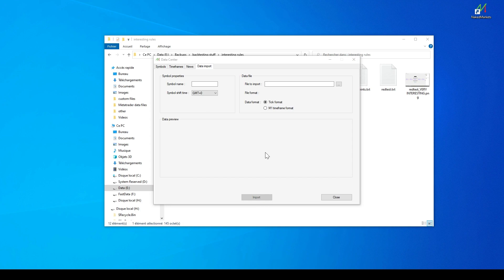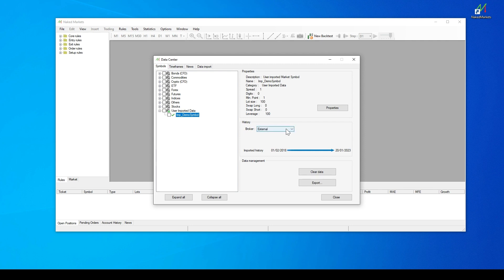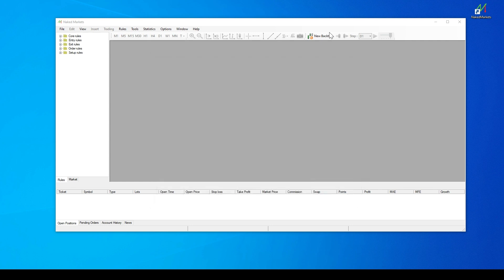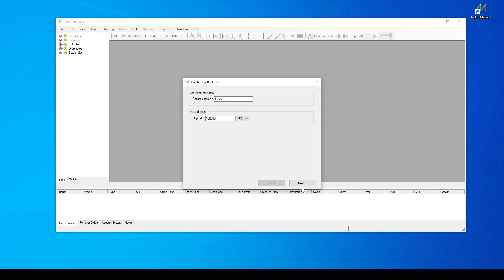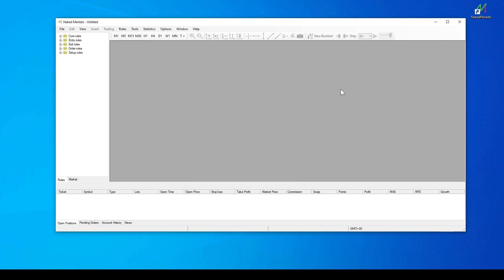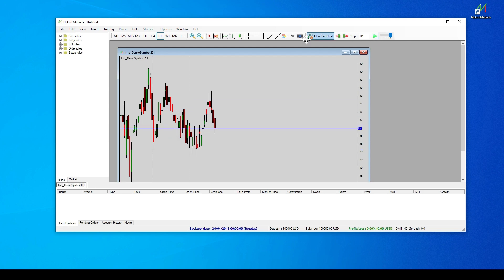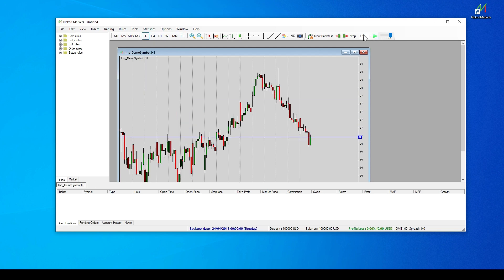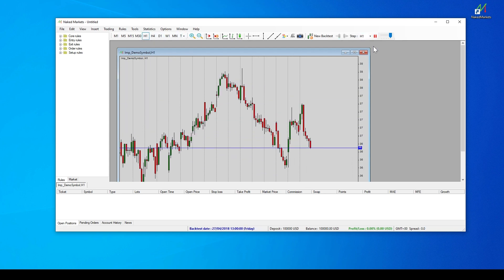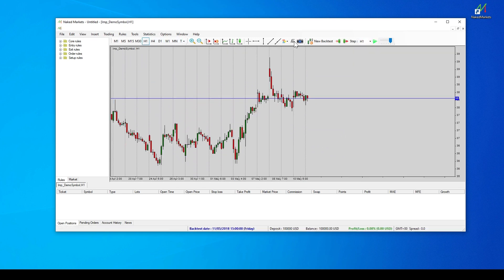Once the import succeeded, you can find your new symbol data under the dedicated category and use it to backtest. It's worth noting that if you import data with a time frame lower than 1 minute, it will succeed, but Naked Markets will not display data from lower time frame because it is not available.